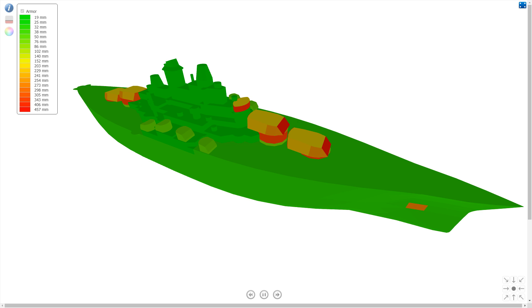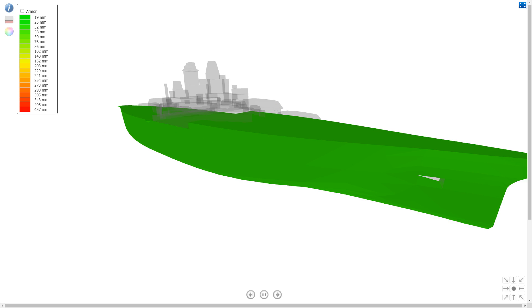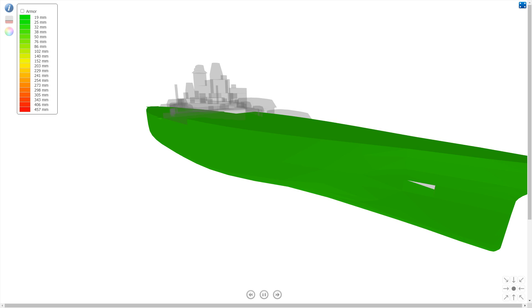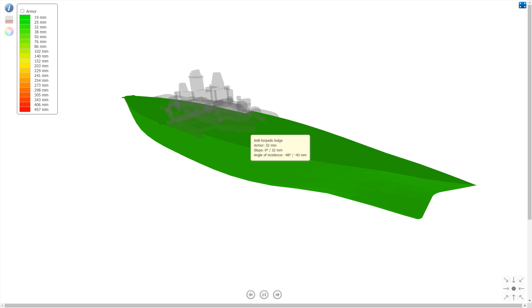And the situation doesn't improve when you get to tier 9. Because same problem. 32 millimeters everywhere on this ship.